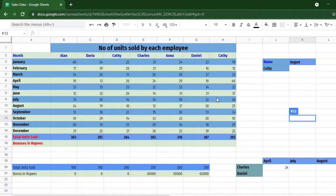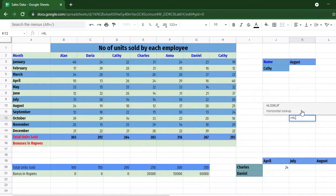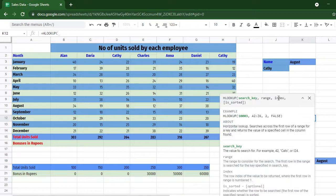Now let us look at the definition and the syntax of the HLOOKUP function. The H in HLOOKUP stands for horizontal, and it is used to search or look for values in a table that is organized horizontally. Coming to the syntax, a function in Excel or Sheets always starts with an equal-to symbol and the function name. The arguments supported by HLOOKUP are: search key, range, index, and is_sorted.